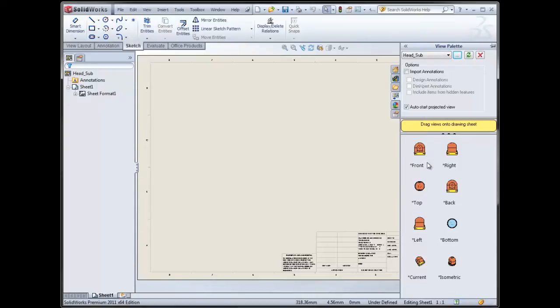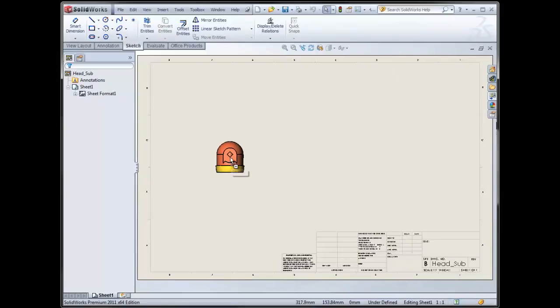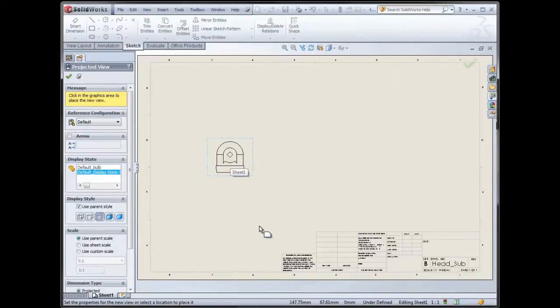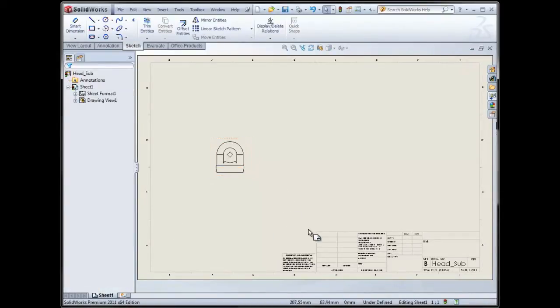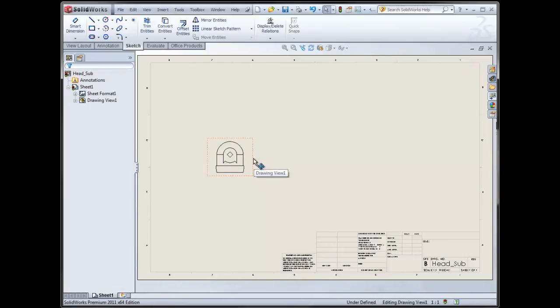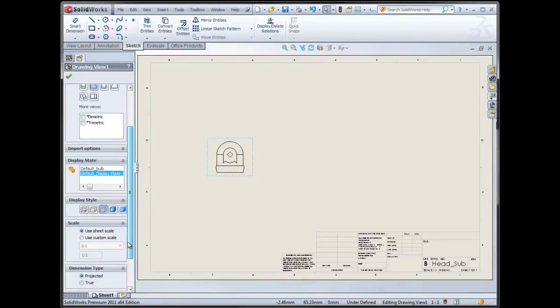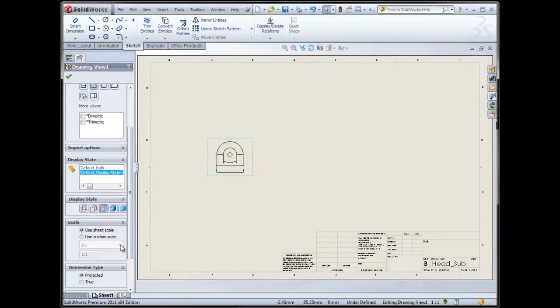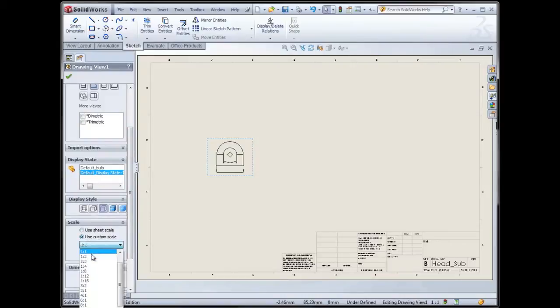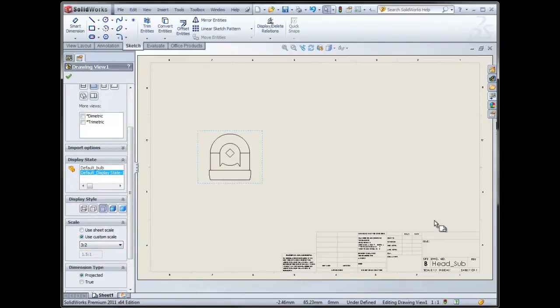If I bring a view in, let's say I'll just bring the front view in, and I want to keep it as hidden lines removed, but I'd like it to have a little bit more color to it. I don't want to make it shaded. So let me make this a little bit bigger.